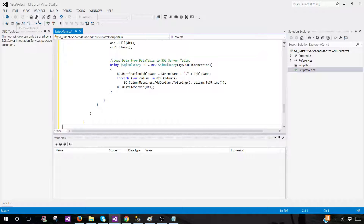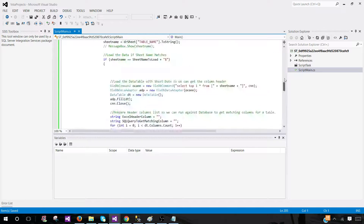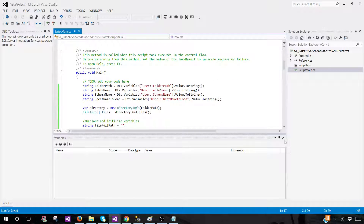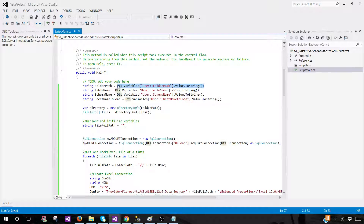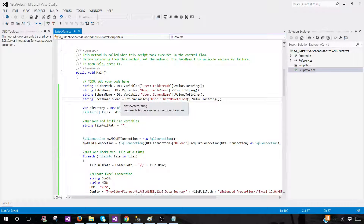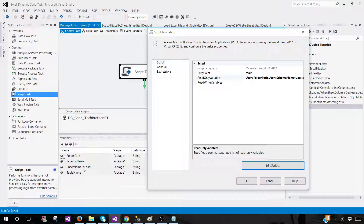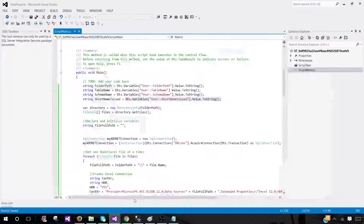Come back to the Script Task, paste the code, and save. Let's build it to check for errors. The build succeeded — great. However, even with a successful build there can be runtime issues. I'm declaring variables and saving SSIS variable values to them: FolderPath, TableName, SchemaName, and SheetNameToLoad. Notice that 'SheetNameToLoad' — the T is uppercase in my variable but lowercase in the script, so it will fail. Make sure the names match exactly.